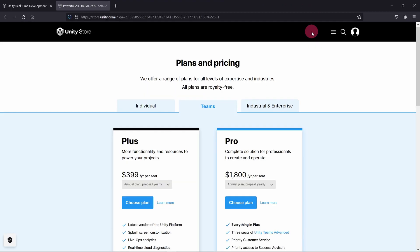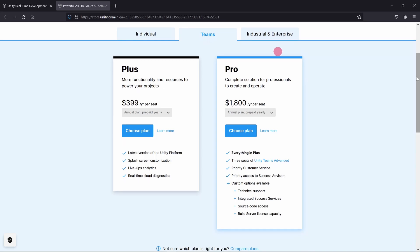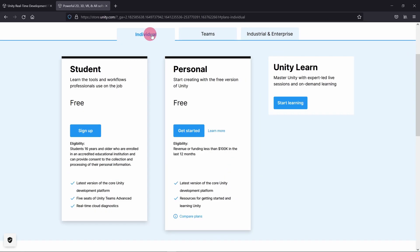On the Plans and Pricing page, click on the Individual tab. As someone who is just starting to learn Unity, you are eligible for a free licence. In fact, you are not required to use a paid subscription until you have a revenue in excess of $100,000 earned in connection with your use of Unity.